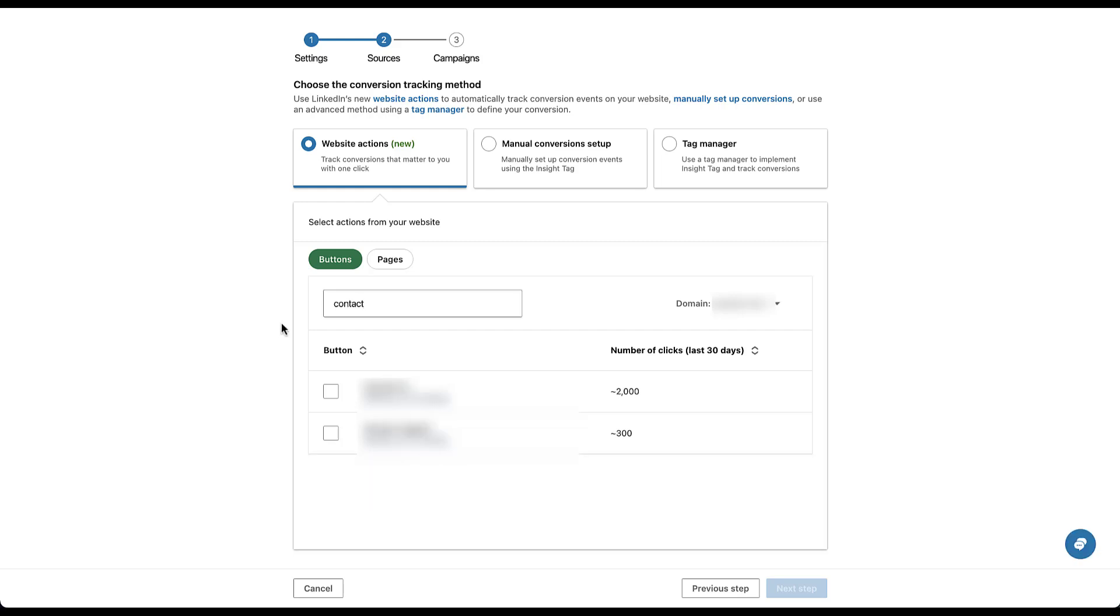So if I come into this field right here and I search contact, you can see that there are two buttons that will pop up. Contact us, which appears on 72 pages and the one that I want, and contact support, which is decidedly not what I want because anybody actively trying to seek out support is probably already using the solutions from this company and doesn't need to be counted as a conversion.